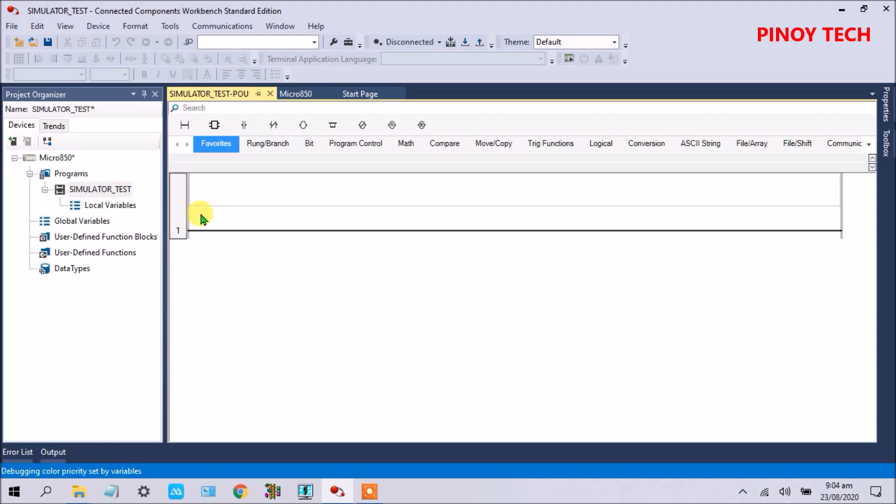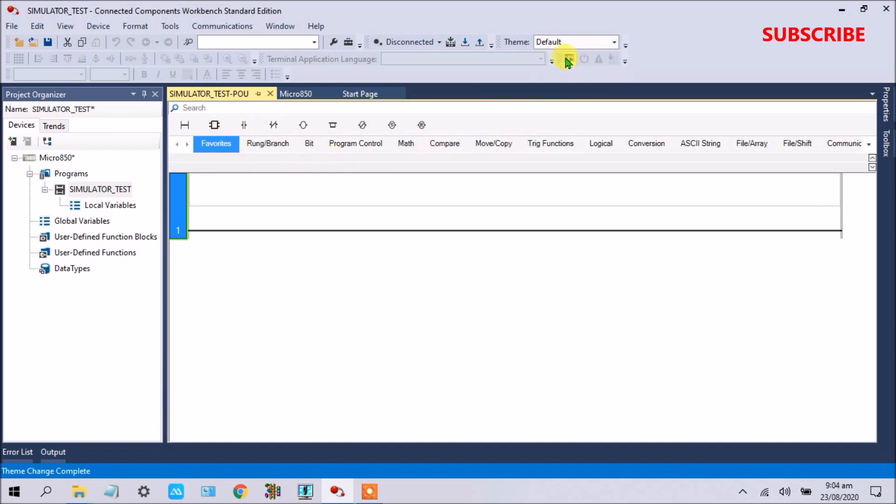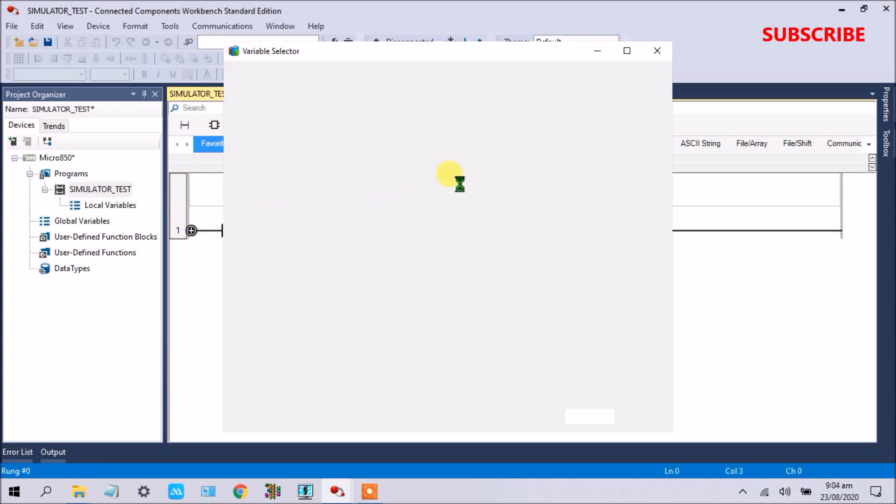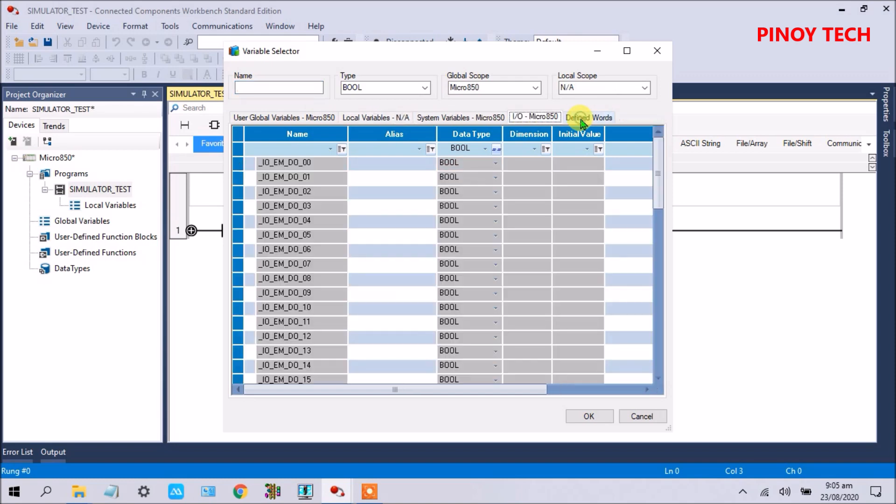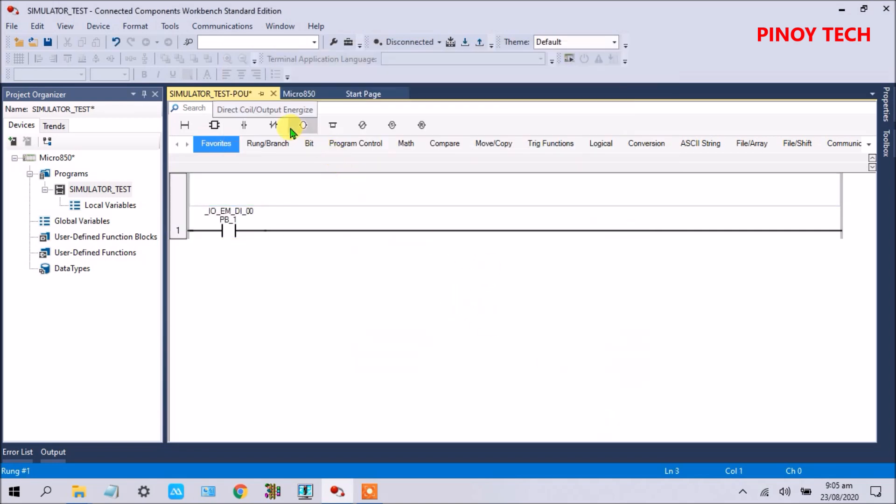This is our diagram. Here you can select if you like logic's type. I see also default, this is for IEC standard, this is for a logic standard. I will just use IEC standard. Just drag and drop. Click here, IO Micro 850. This is your output digital output and this is your digital input. So like here I put PB_1.